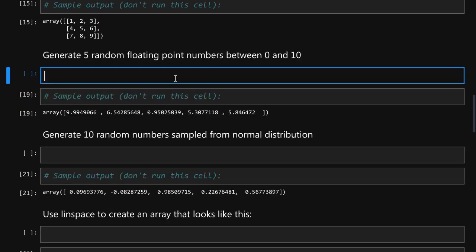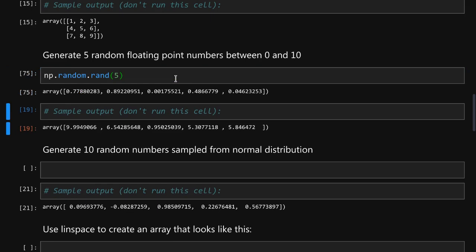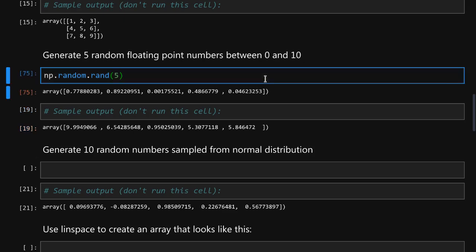To generate random floating point numbers we are using np.random.rand function and pass it five numbers. That will generate numbers from zero to one. If we want numbers to be in the range between zero and ten we simply multiply these numbers by ten.